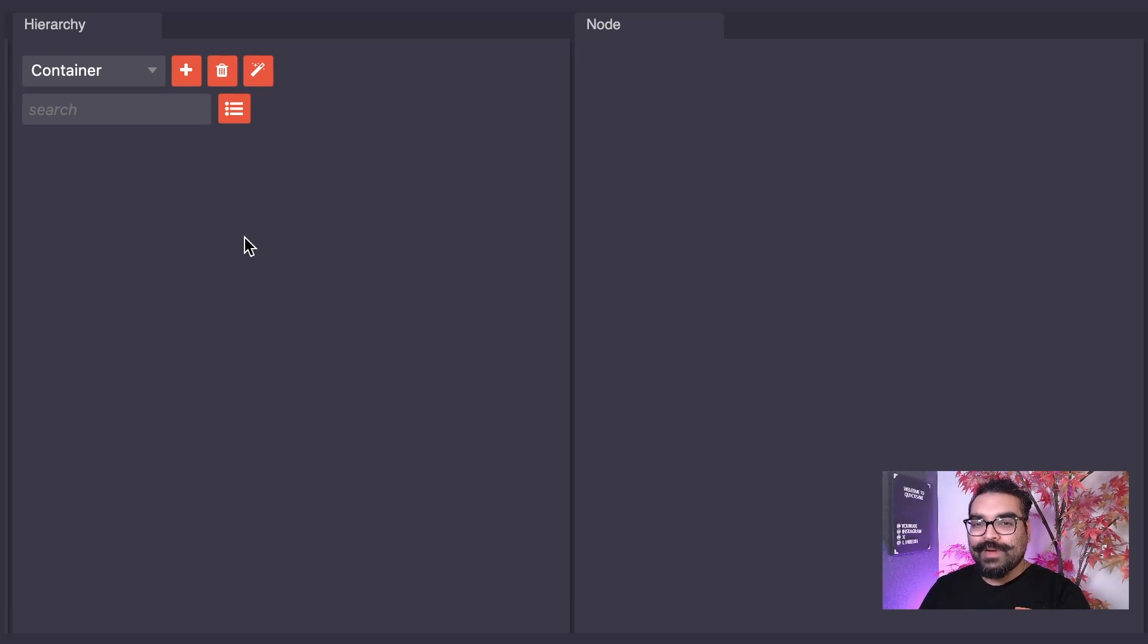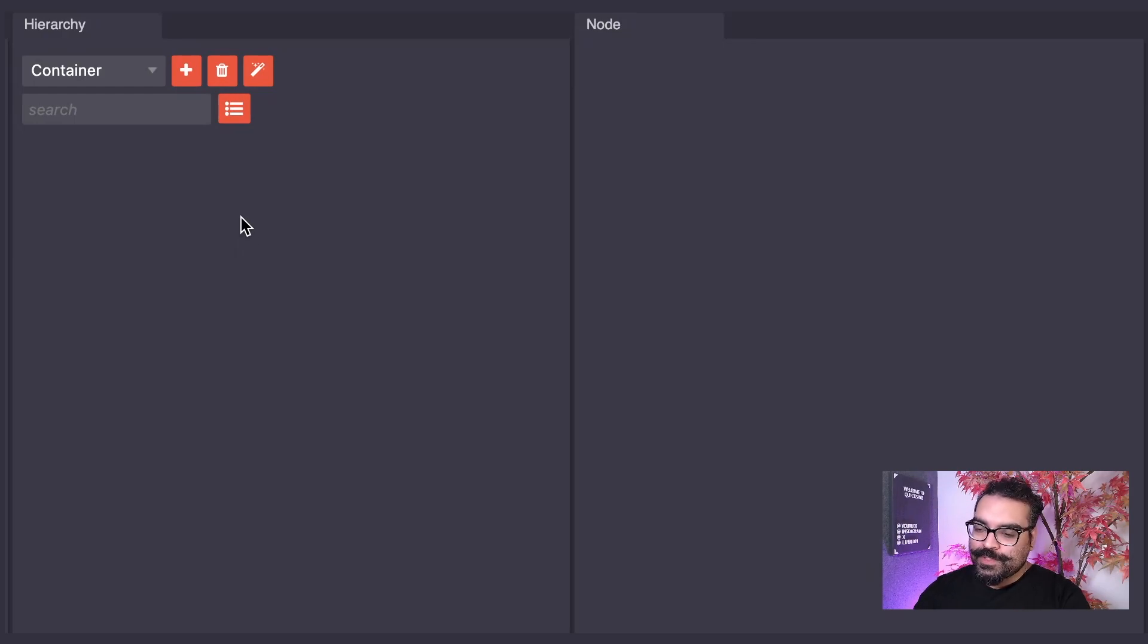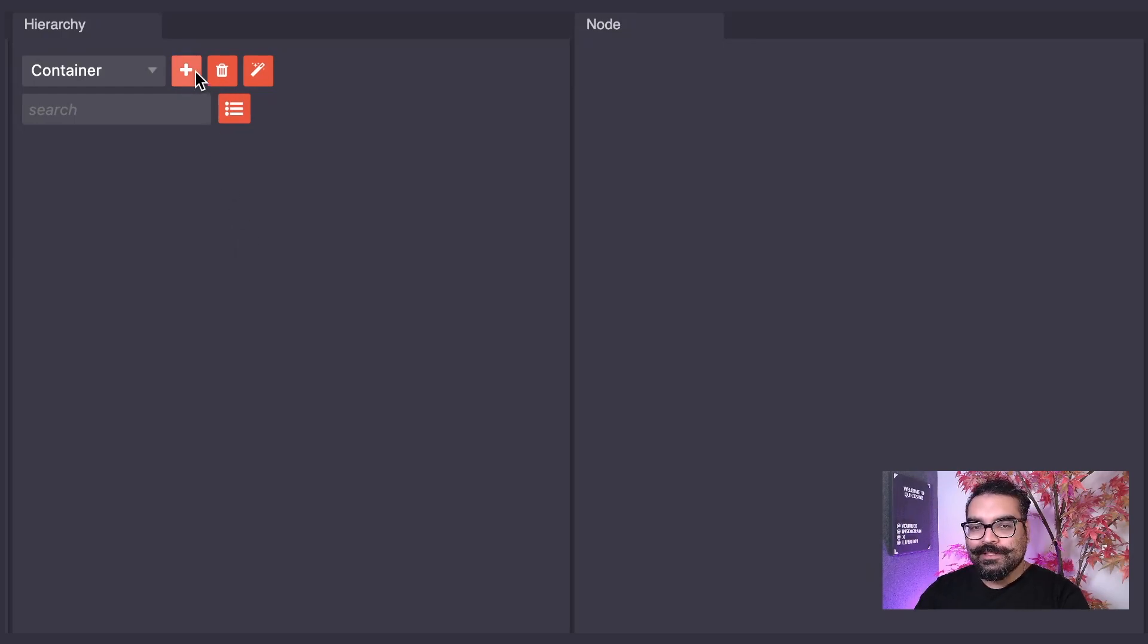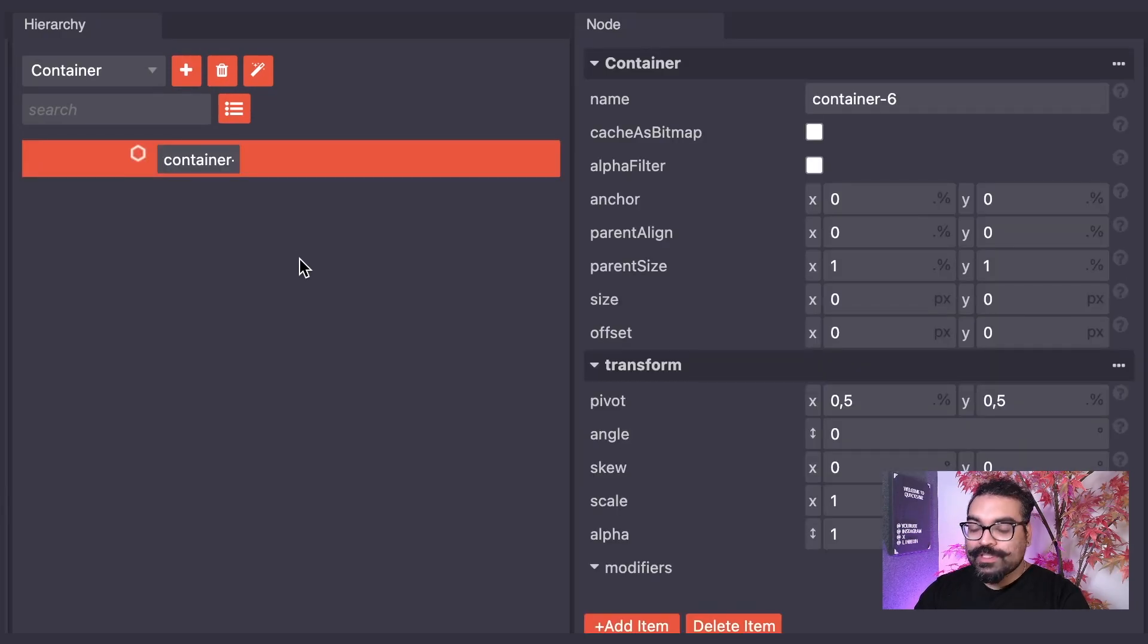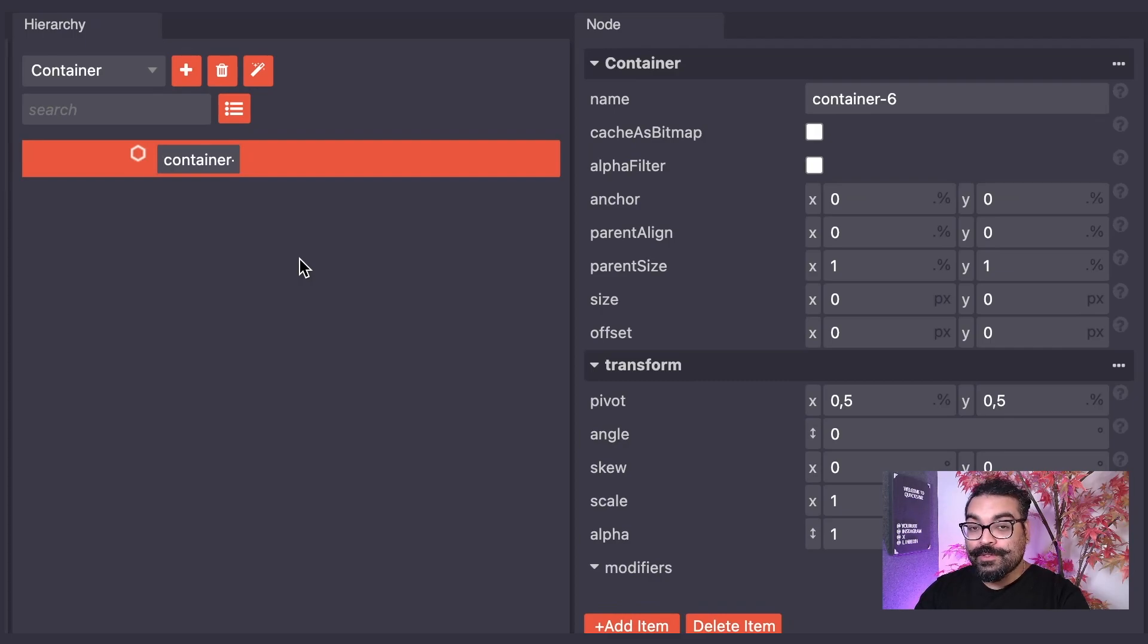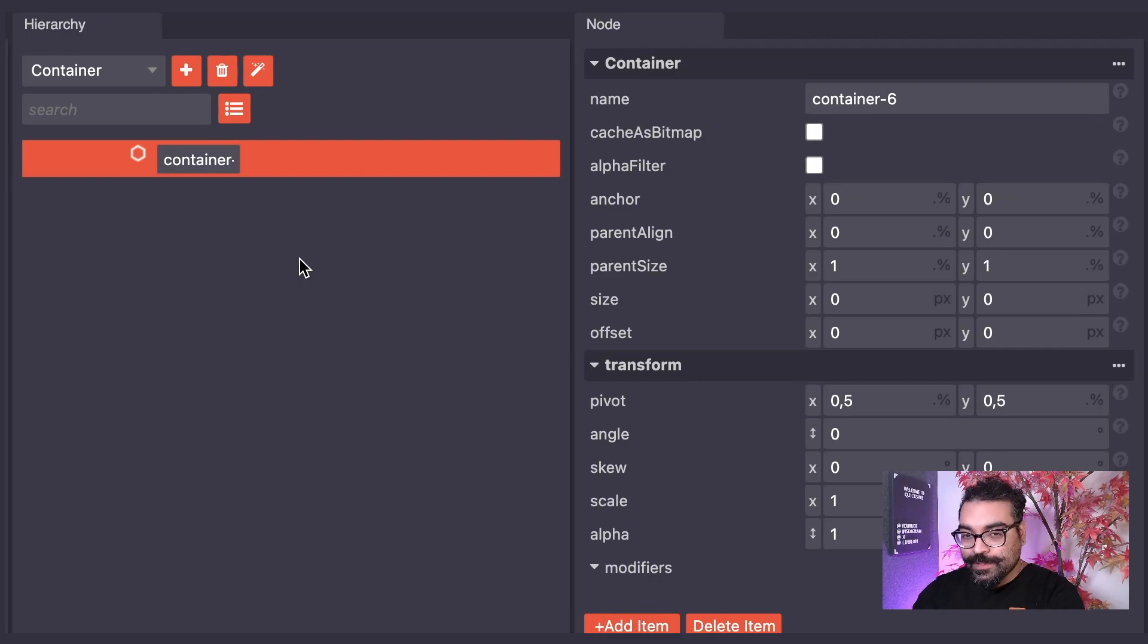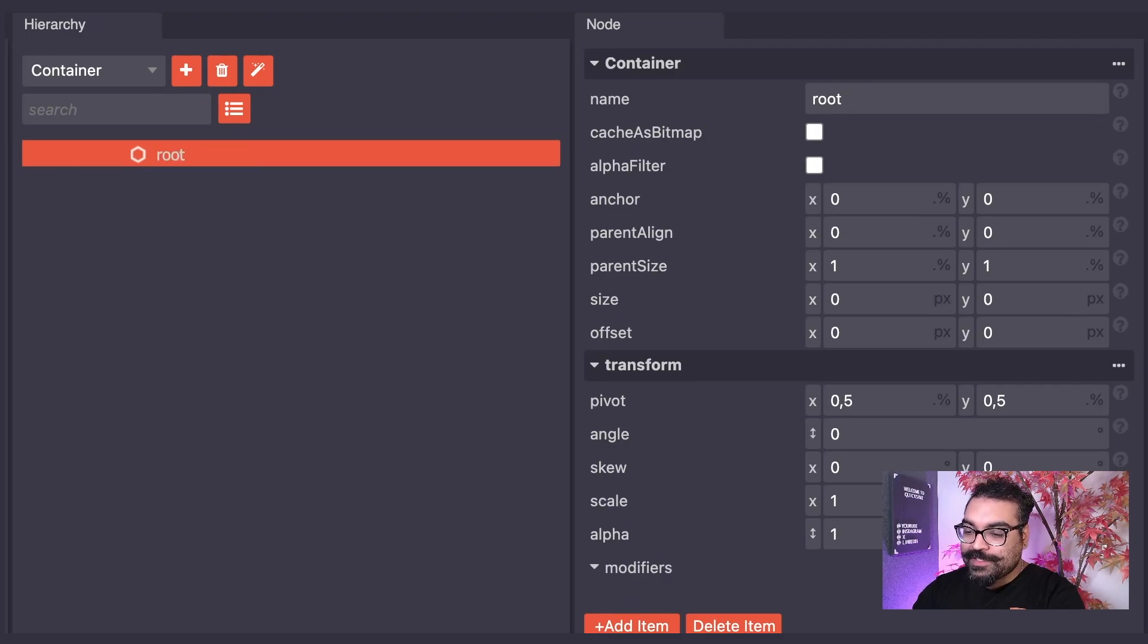Let's go ahead and add a new container node. To do so, I will click this plus icon button here, which is the add node button. Once I click this button, we now have a new container node. I am going to rename this node as root, as it is our root container node.